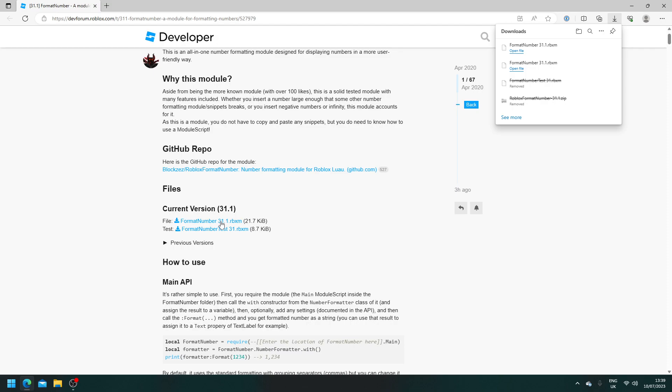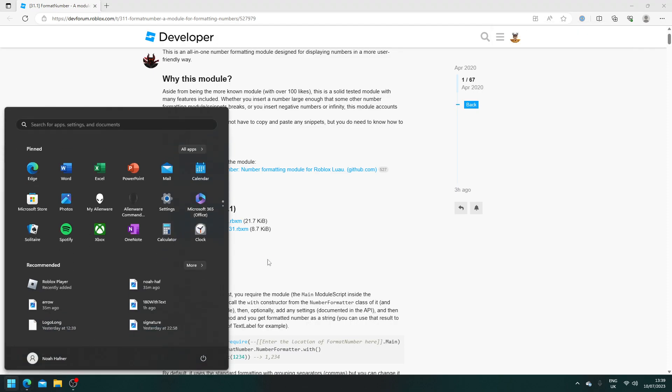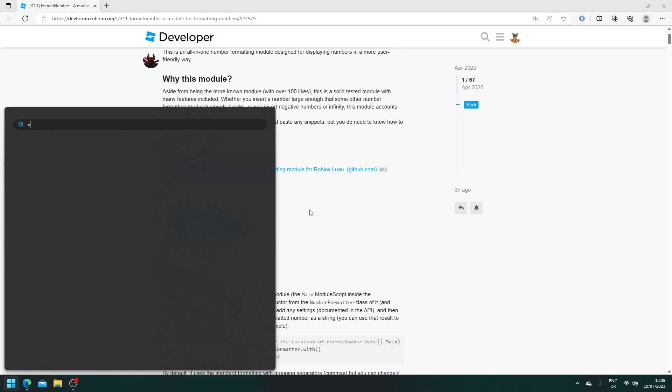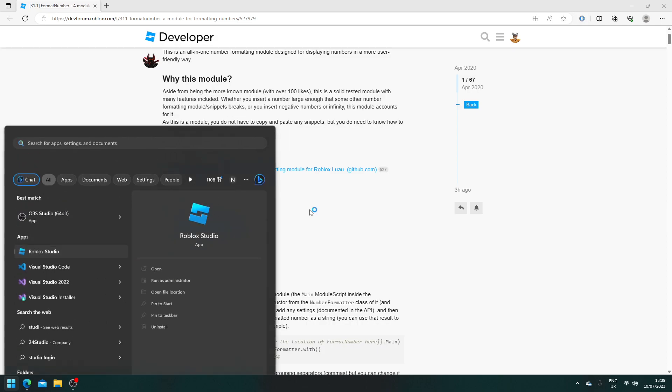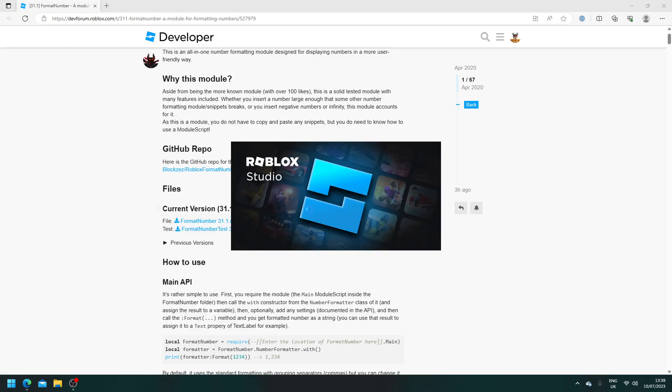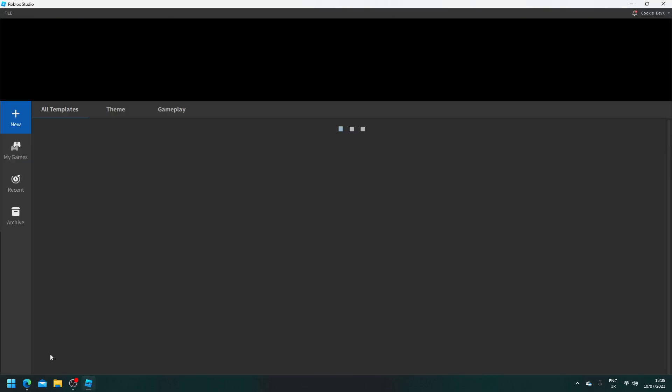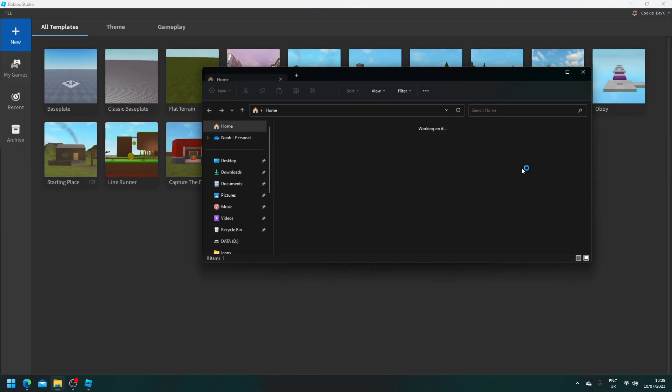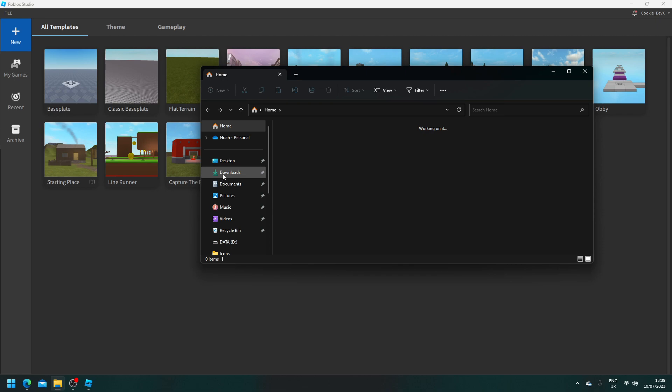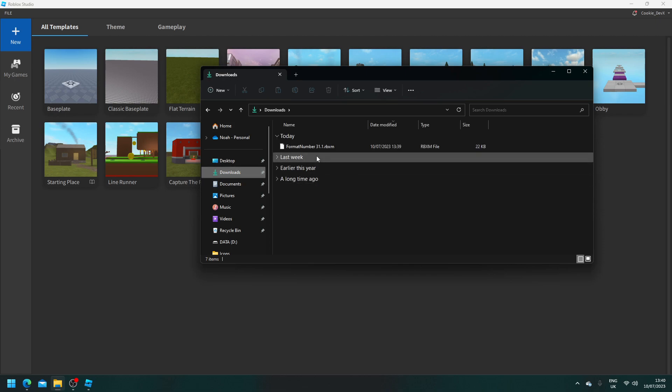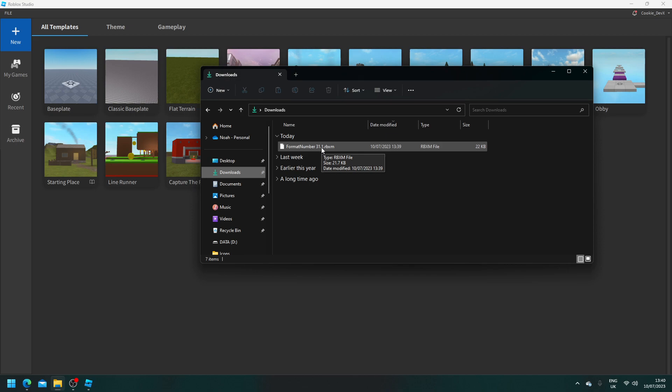Okay. So now that it's downloaded, we need to open up studio. So I'm going to open up my Roblox studio. Okay. Then my Roblox studio is now going to open. Then I want you to open up your file manager and head to downloads. And here you'll see the format number 31.1 has been installed, or it might be a different version depending on what you install.